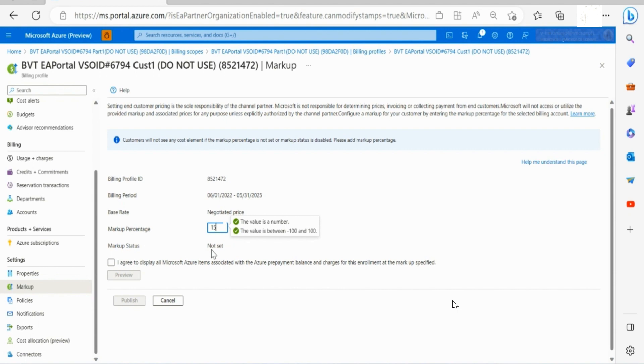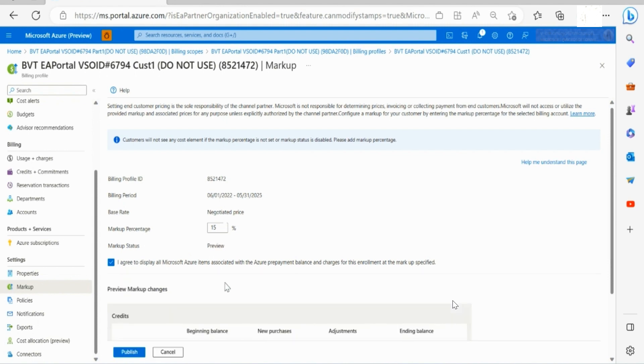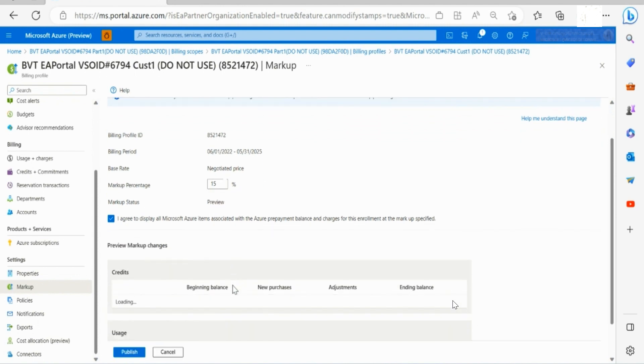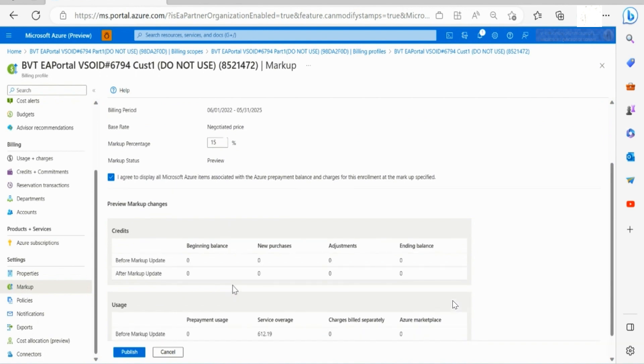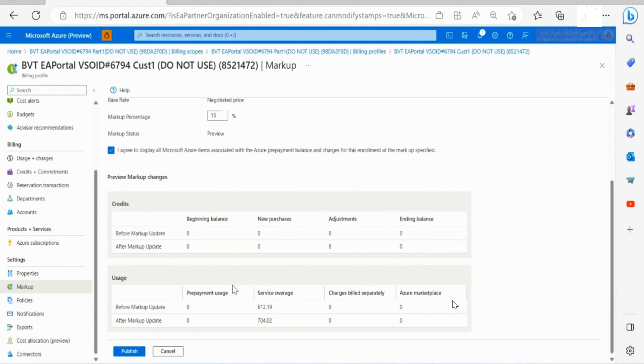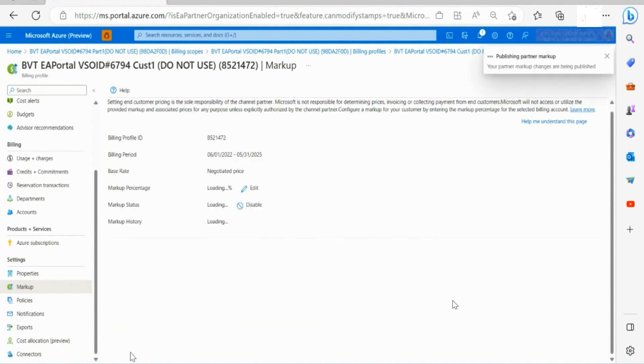Click on the tick box to agree the display and click preview. Preview will show you how the charges will look for a customer before and after the update, if there are any charges present on the enrollment.